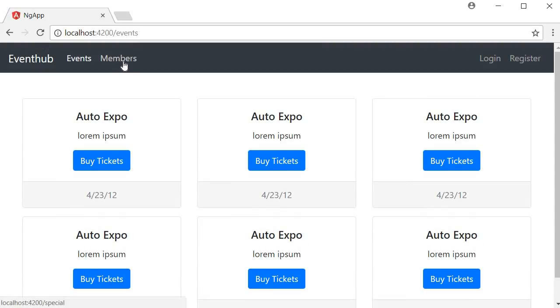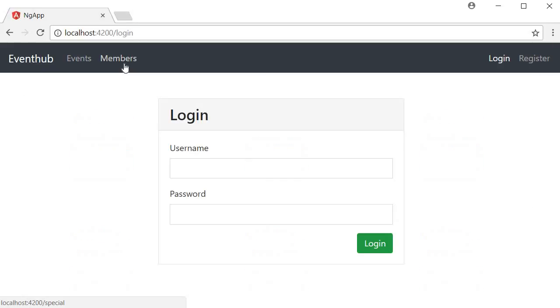We also have a members tab which has the special events that can only be accessed if the user is authenticated or in simpler terms logged in. So if you are not logged in and try to click on the members tab, we are redirected to the login screen.